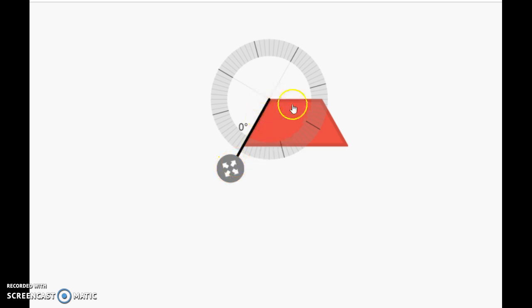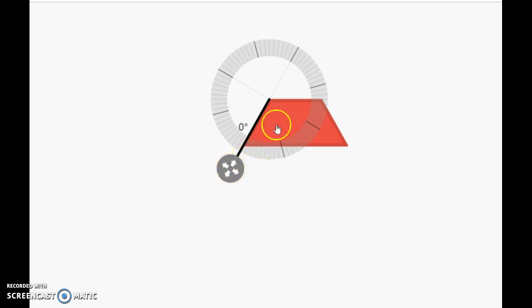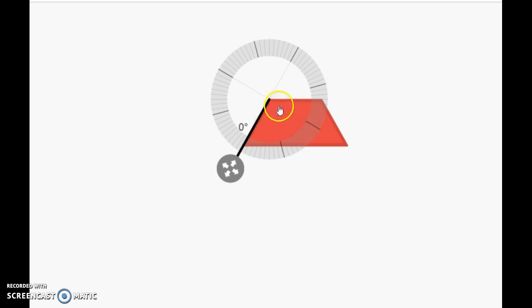Well, I know it's actually not going to be 60 because it's obtuse. And obtuse angles are more than 90. And I can see my 90 line right here. So I know it's 90 and some more.